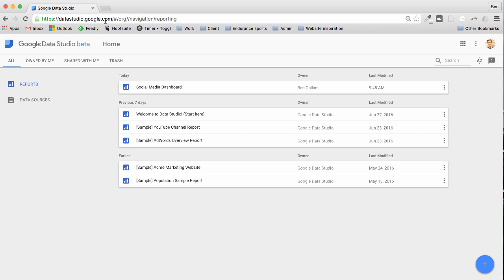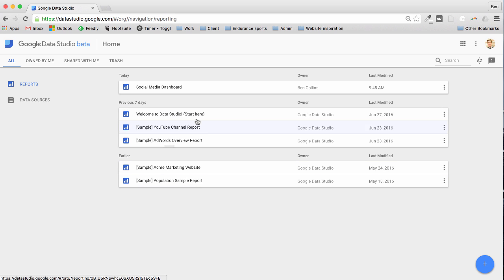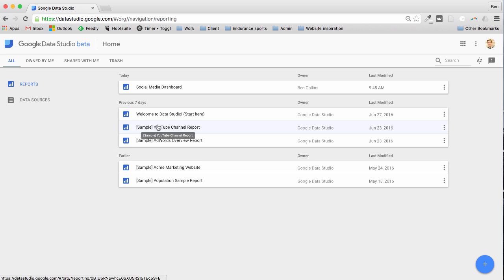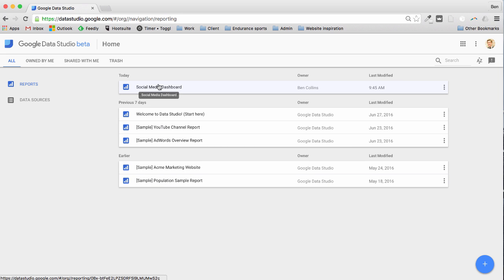Now you can see there's a few things going on here. We've got a whole bunch of templates that come pre-loaded with this just to show you around this new tool. Welcome to Data Studio, it's a little tutorial they've put together that's highly recommended and worth walking through and then a few sample reports and then here's a dashboard I created recently myself but what we'll do here is actually build a brand new one.